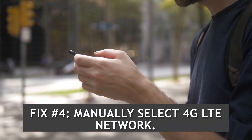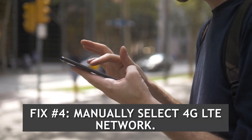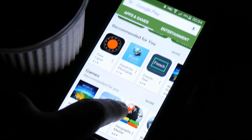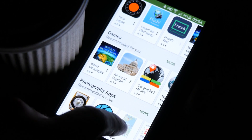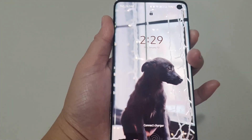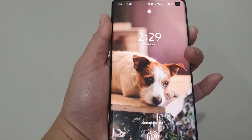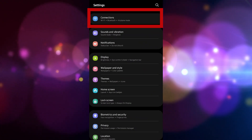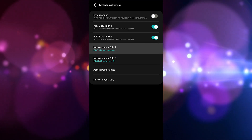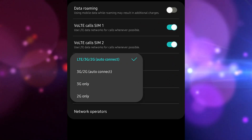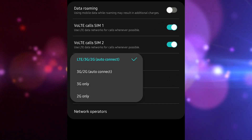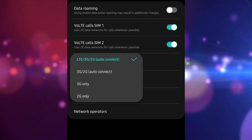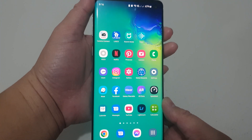Fix number four: manually select 4G LTE network. In some cases, manually selecting a network mode can force network configuration to change and fix issues. Follow these steps: open Settings, tap Connections, tap Mobile Networks, tap Network Mode. Depending on your options, select the one that indicates 4G, or similar to LTE/3G/2G auto connect. Restart the device and check for the problem.